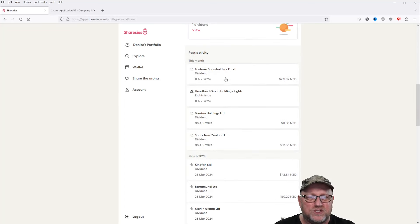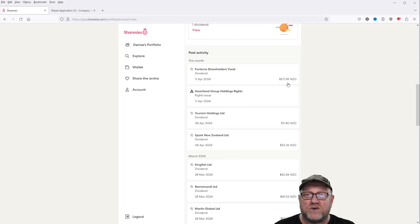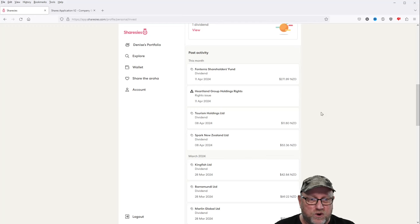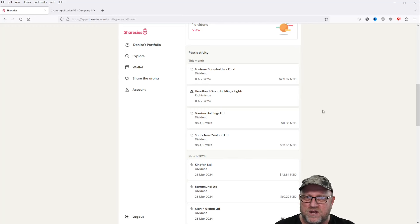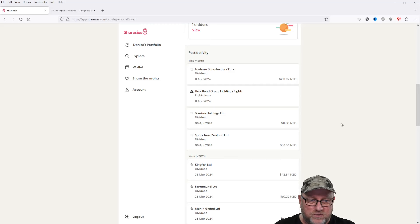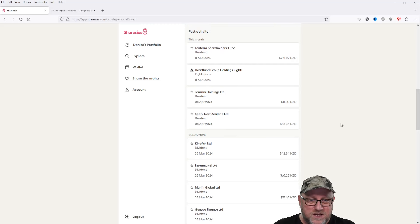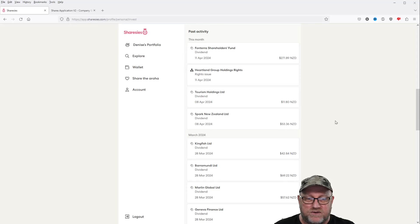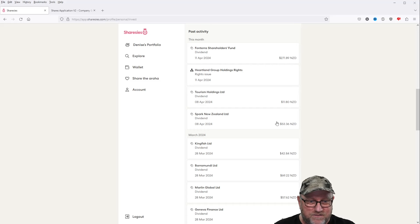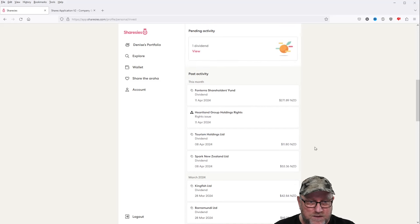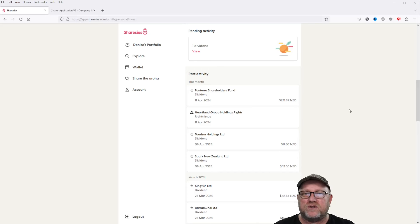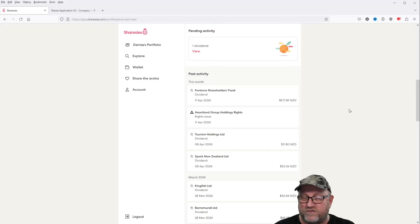And there will be some activity down here, and we will go and see the investments down here. Fonterra Shareholders Fund, $271.89. I think that's a bit of a winner at the moment. We've got a rights issue with Heartland Group Holdings. I don't know a lot about rights issues. We're not going to be accepting the rights issue, whatever it is. Tourism Holdings, a little bit of a blip there, and this would have been covered possibly in the last video. I'm not sure, I'm losing a bit of track on this one. But a few dividends getting paid out there in April, not a whole lot there. $53.36, $11.80, $271.89, and there might be a little bit more left to come.